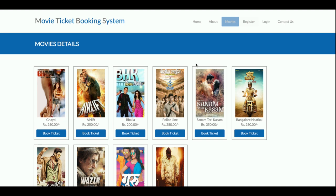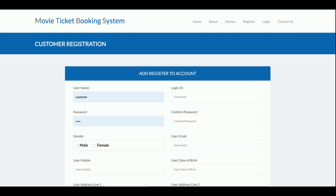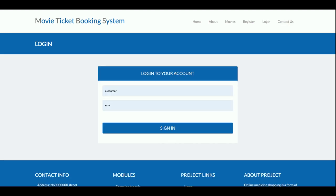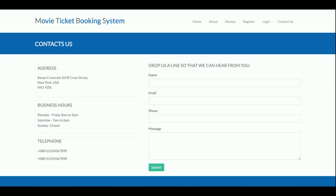This is the Registration page. If you have a user ID and password, you can log in and book tickets. If you don't have a user ID and password, you need to register first and create your credentials. This is the registration form where users can register. This is the Login page where customers can log in and perform operations. The Contact Us page is static — I am not saving values to the database or sending any email or SMS from this page.